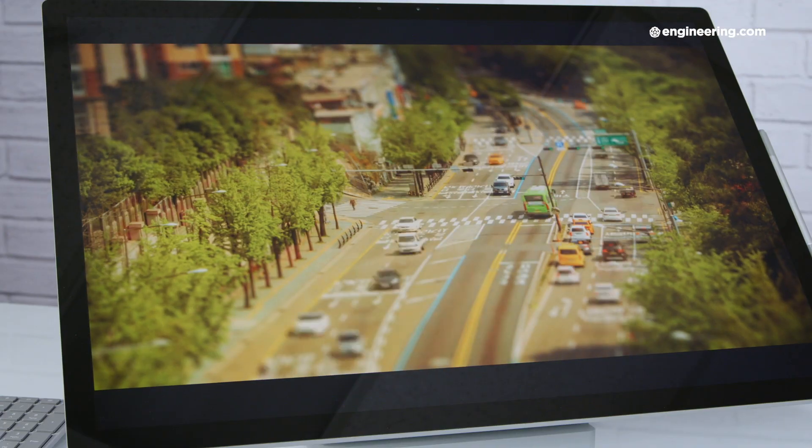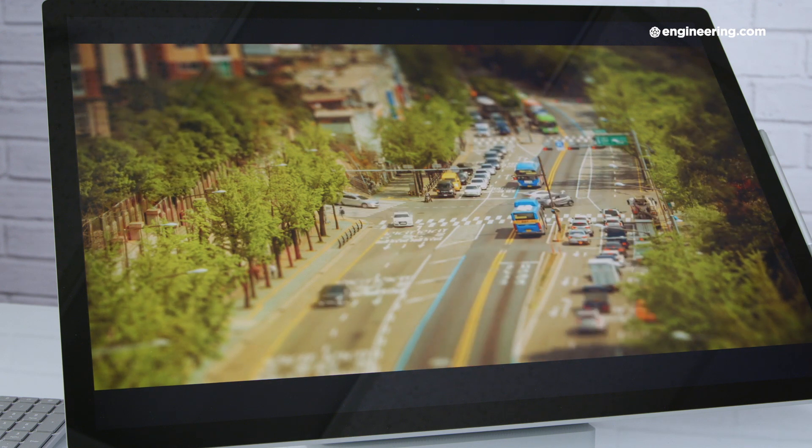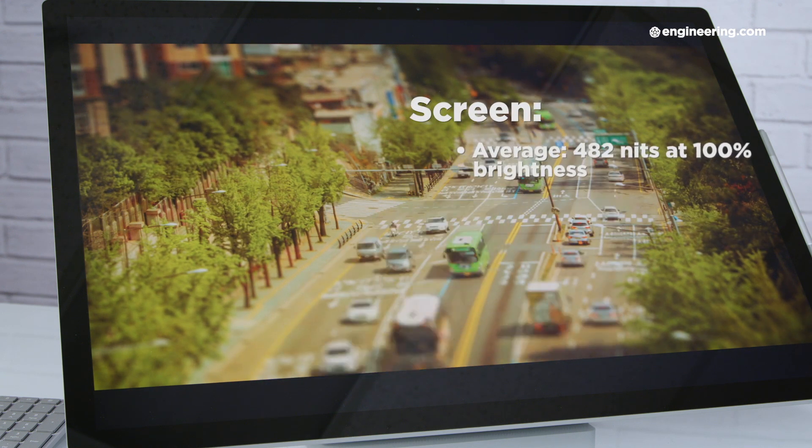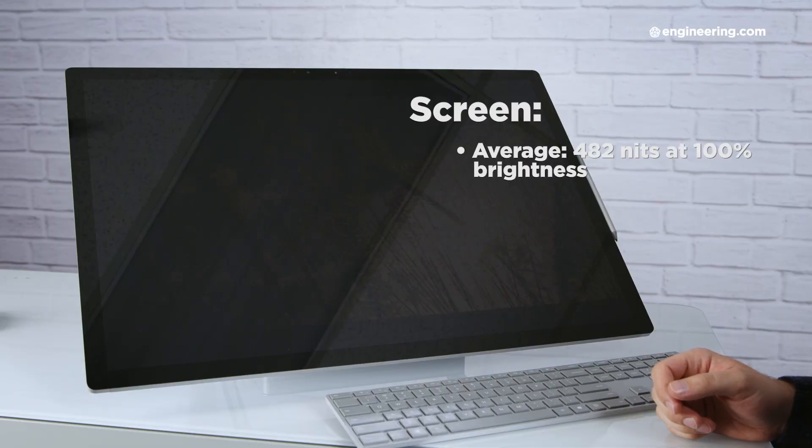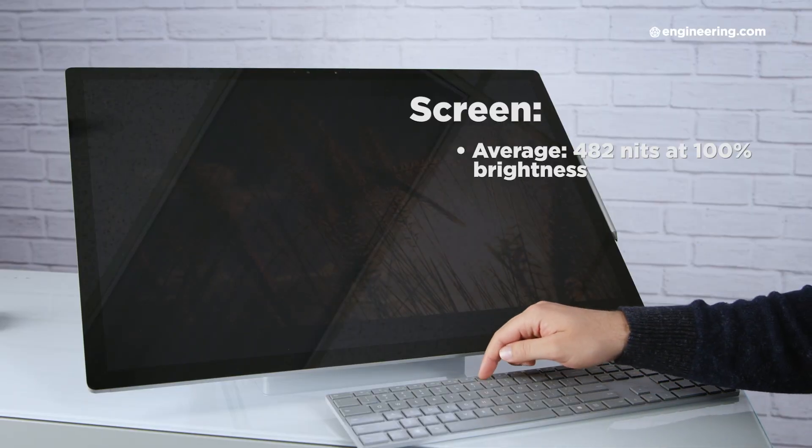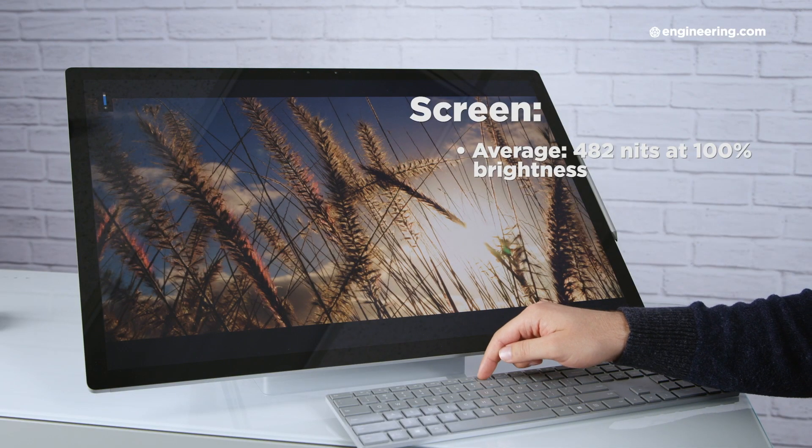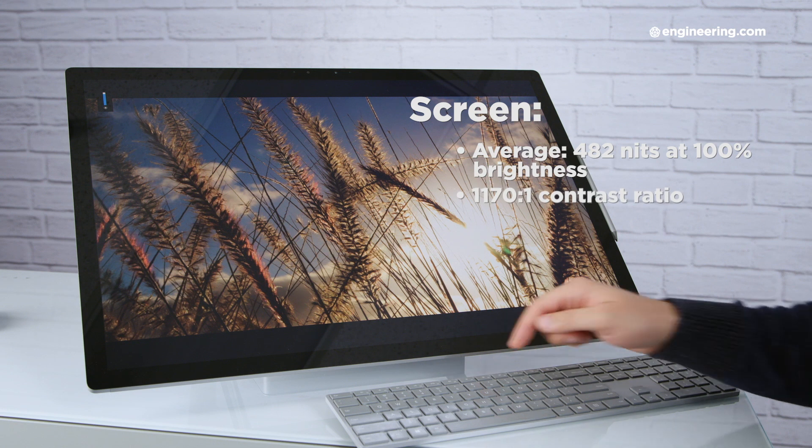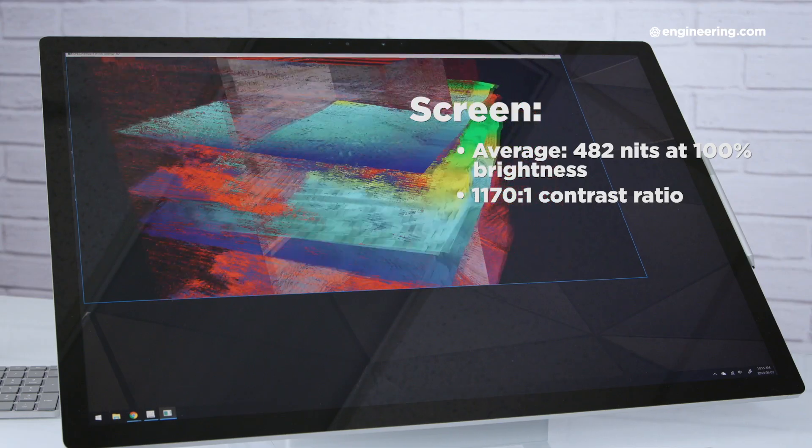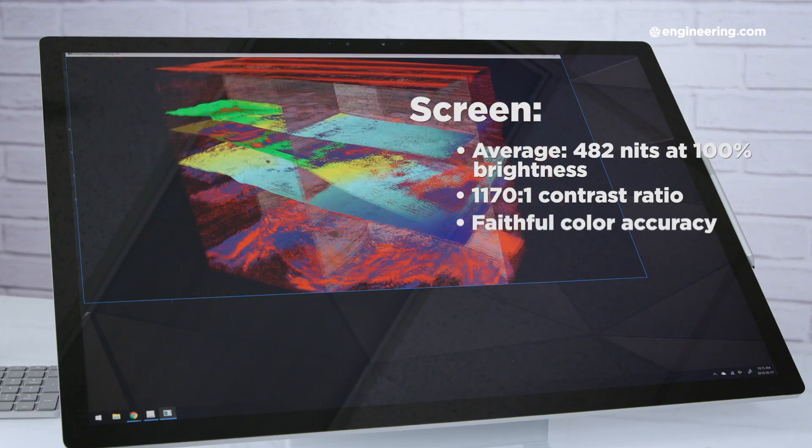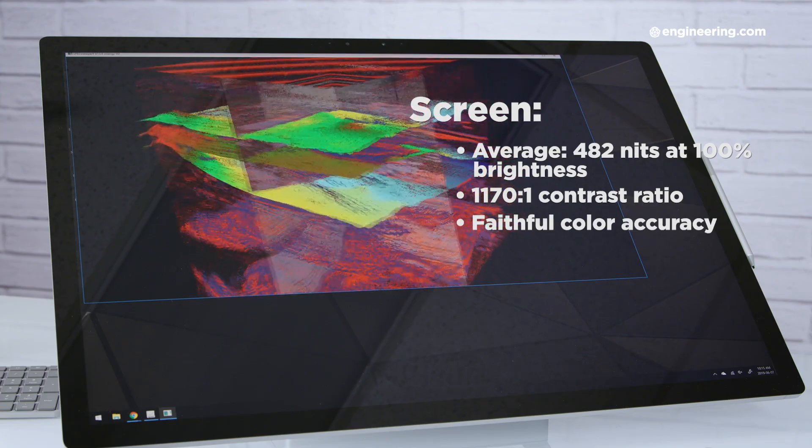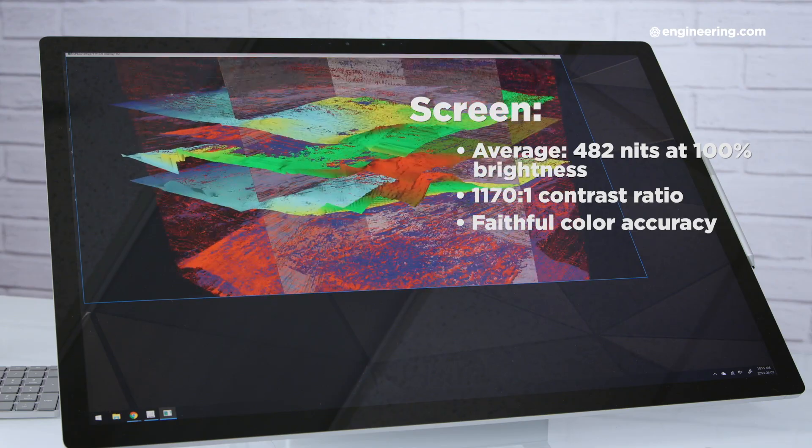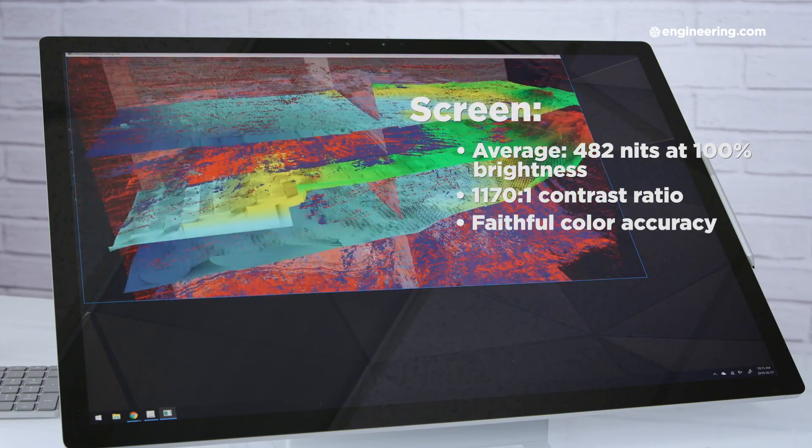The display's average brightness at 100% was 482 nits, which is crazy bright. I never had it even close to maximum, but the option is nice to have if you're in a really bright environment. The contrast was also great, coming in at 1170 to 1, and so is the color accuracy. With an average delta E of 1.08, the Studio can represent colors very faithfully.